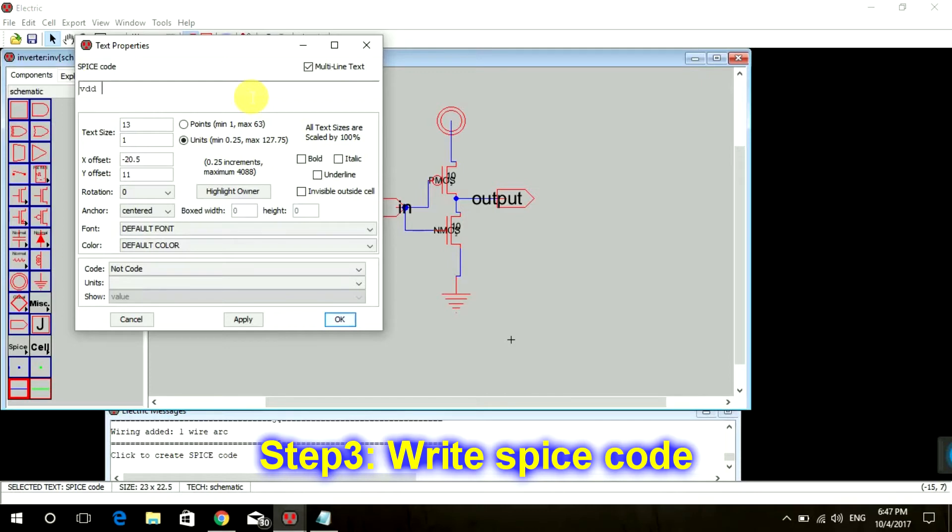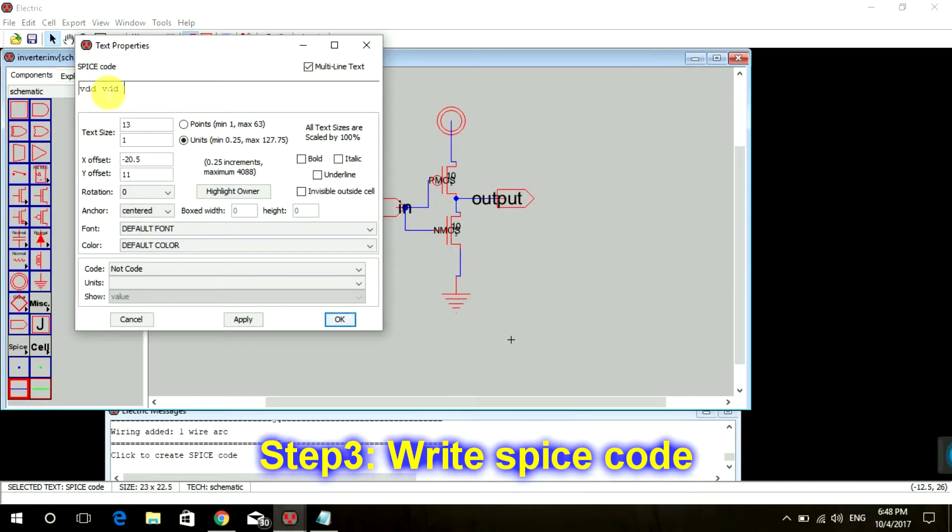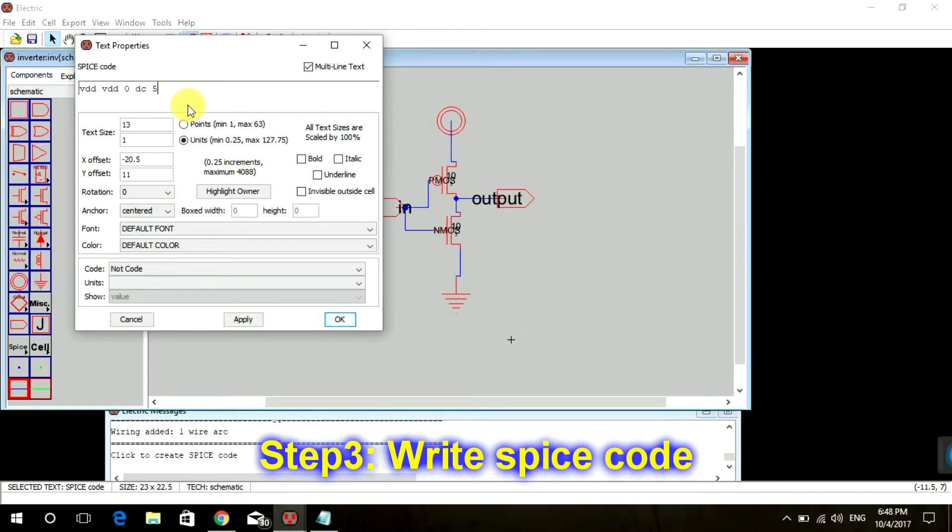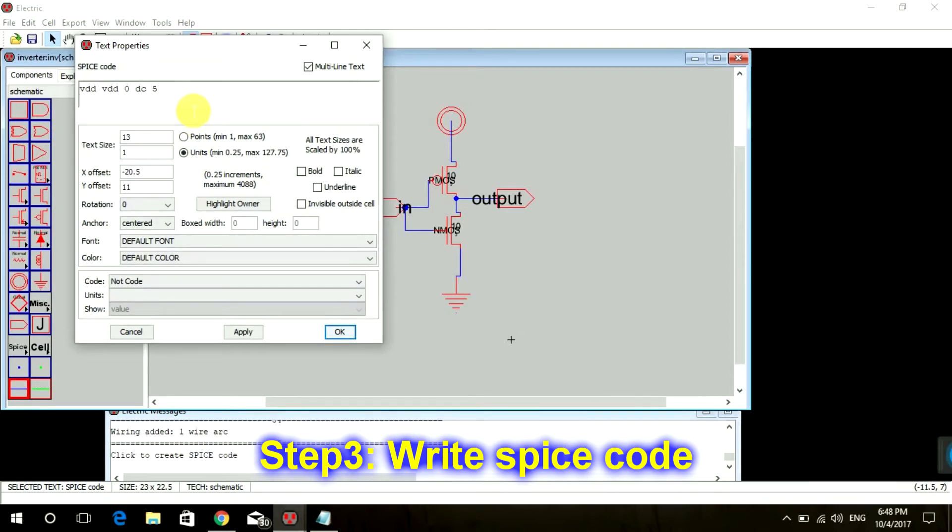That is VDD, and the name of this component is also VDD. This is my voltage supply name, this is the node name. So that is VDD, then zero. Zero stands for our ground, and DC supply of 5 volts.